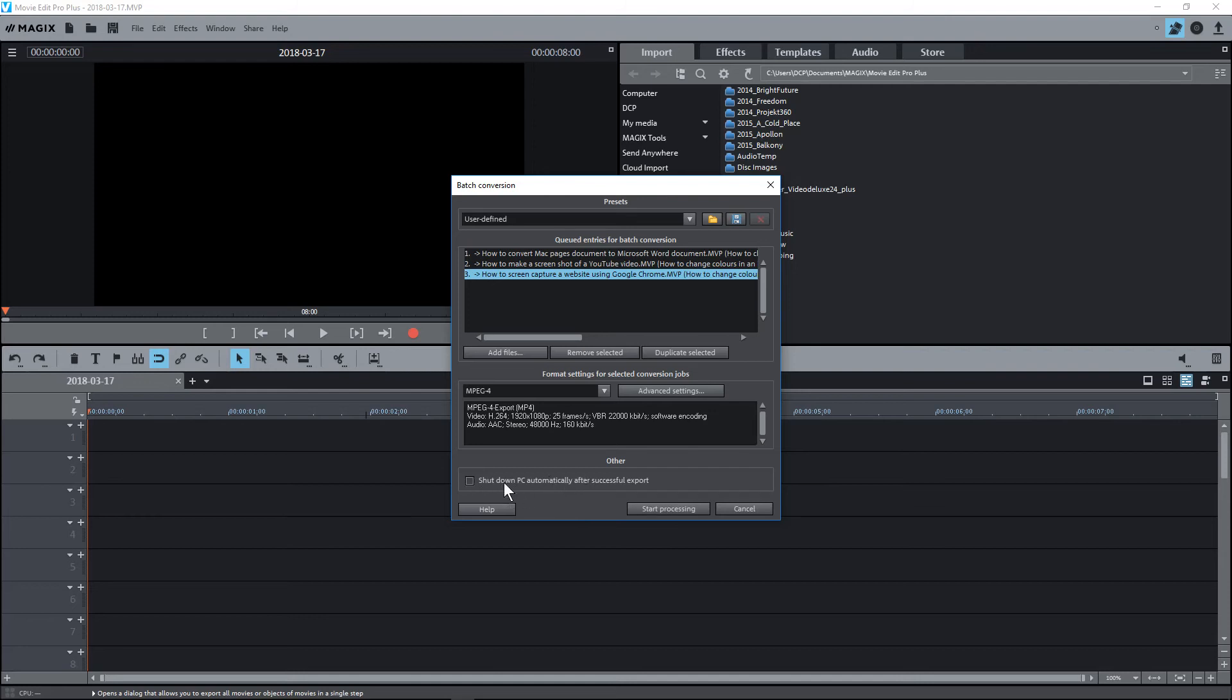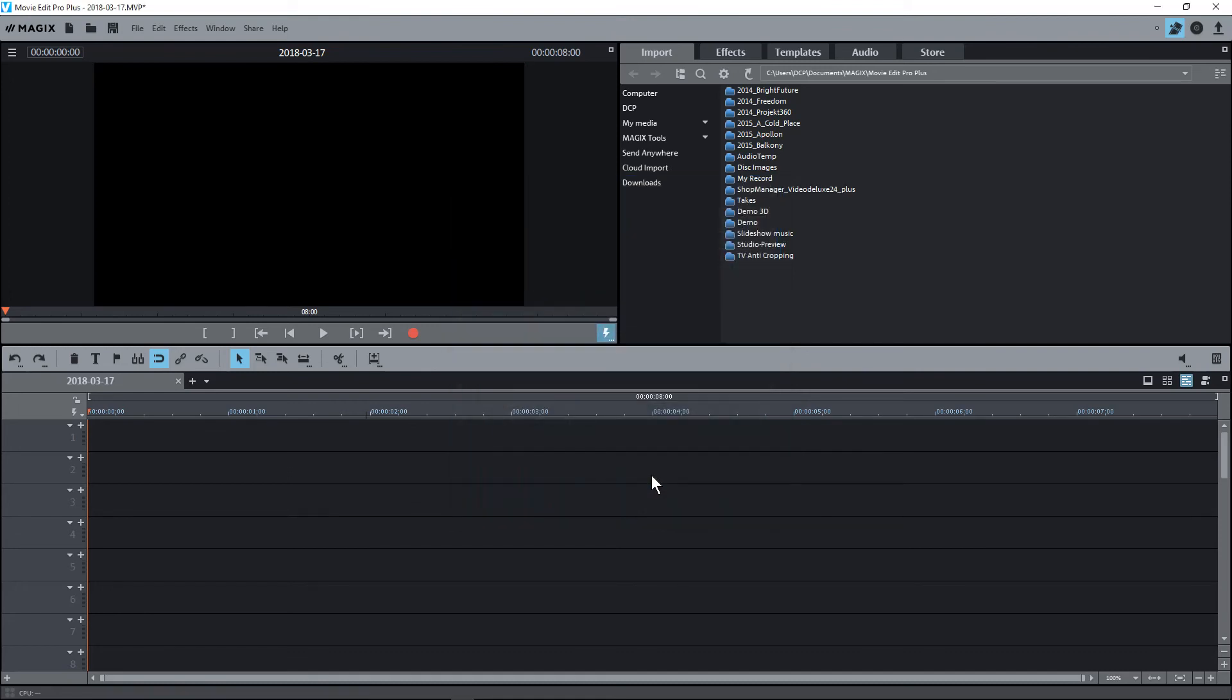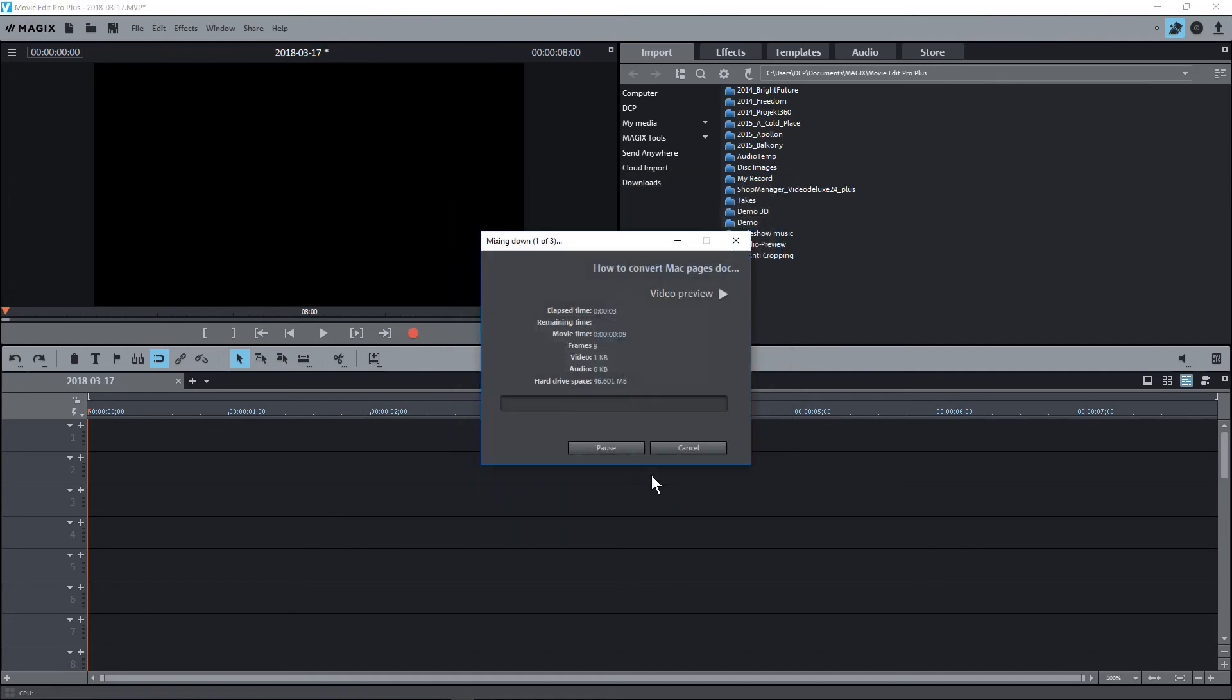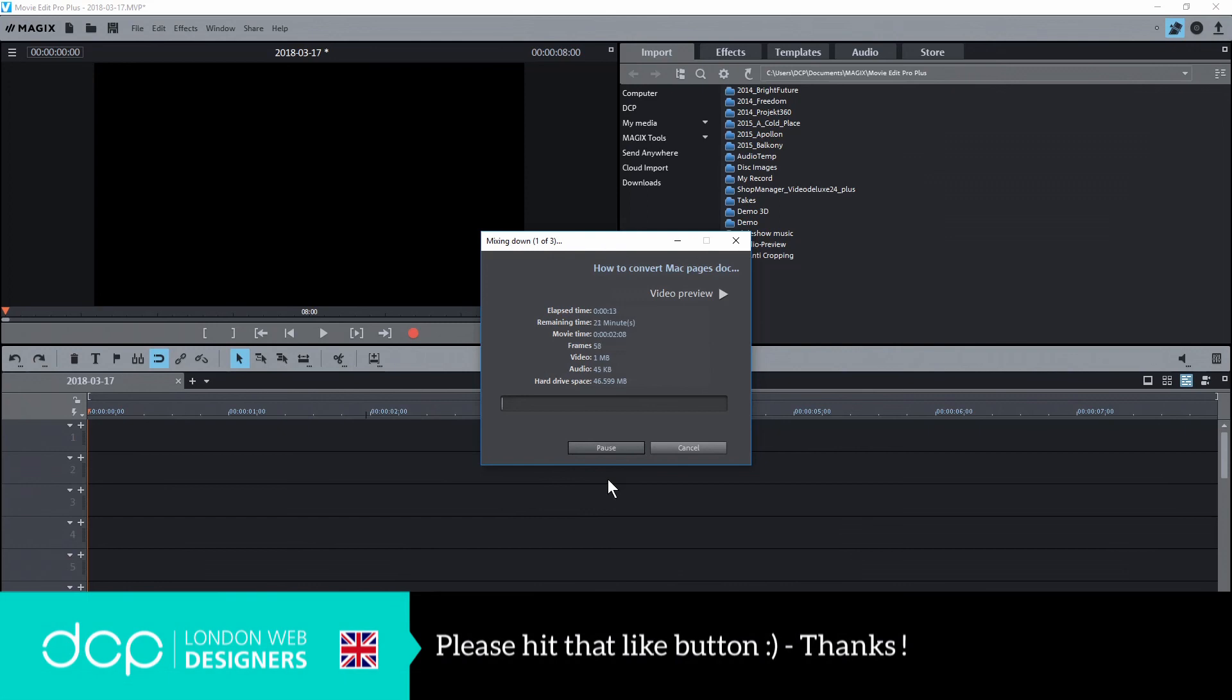Then click Start Process here. You can shut down the PC, so if you want to start the process and then after it's finished it will shut down the machine. If you've got a lot of files that you're processing - I'm only doing three here and they're not very long videos - if you've got long videos, you can do that overnight and then shut down the machine after it's done. Click Start Processing, and now it's starting to do the conversion. That's how you set up batch processing in MAGIX Movie Edit Pro Plus, and I hope you find this tutorial useful and I look forward to seeing you on the next DCP Web tutorial.